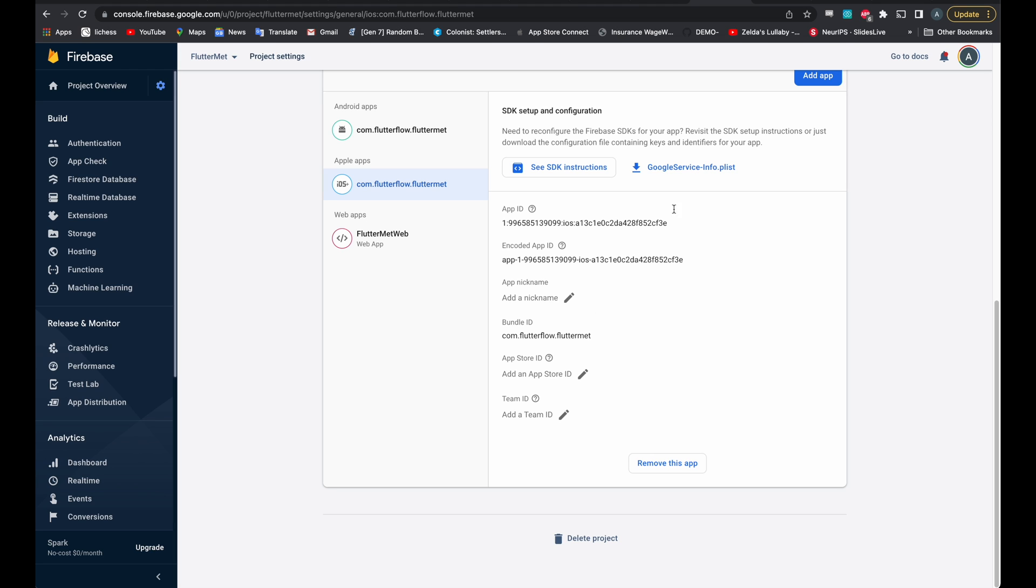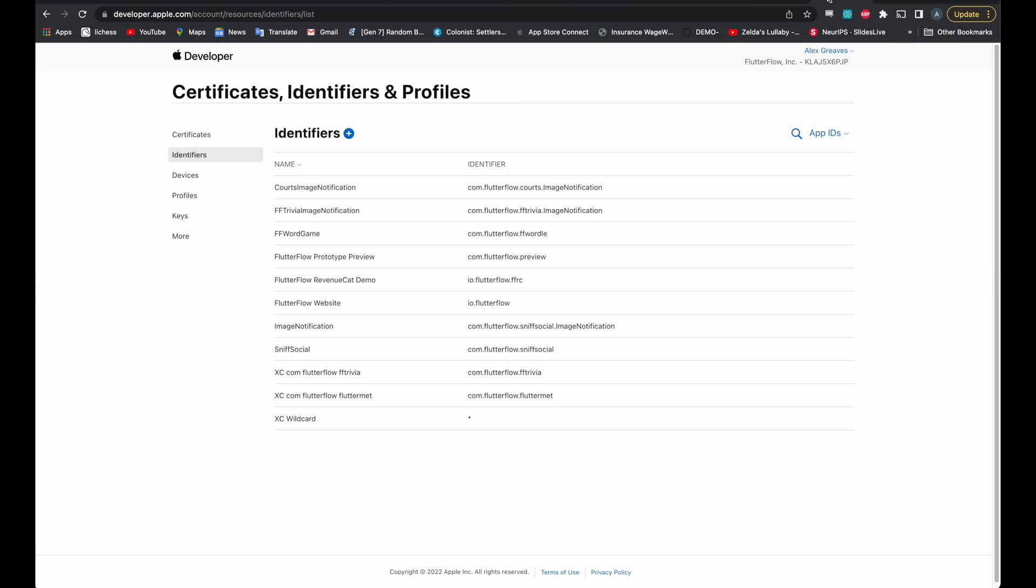And then finally, there's one more step in the Developer Console. You have to go to certificates, identifiers, and profiles. Go into identifiers. Click on the identifier of your choice for your application.